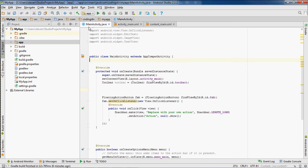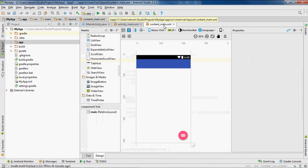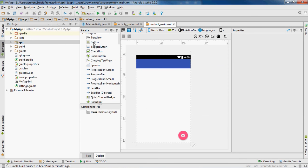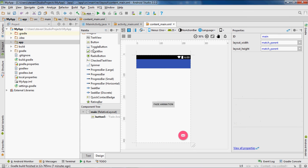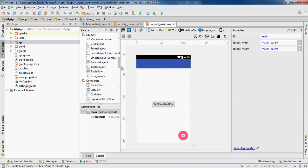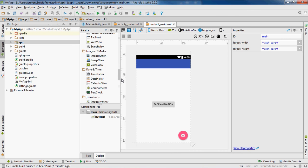First, make sure you have an activity open — make sure you have the activity XML and the content activity XML open. We'll place a button here, calling it button 5. The ID will be set to button5 and the text will be set to 'Fade Animation'. Next, we'll add an image view — we're going to fade this image in and then fade it out when we click on the button.